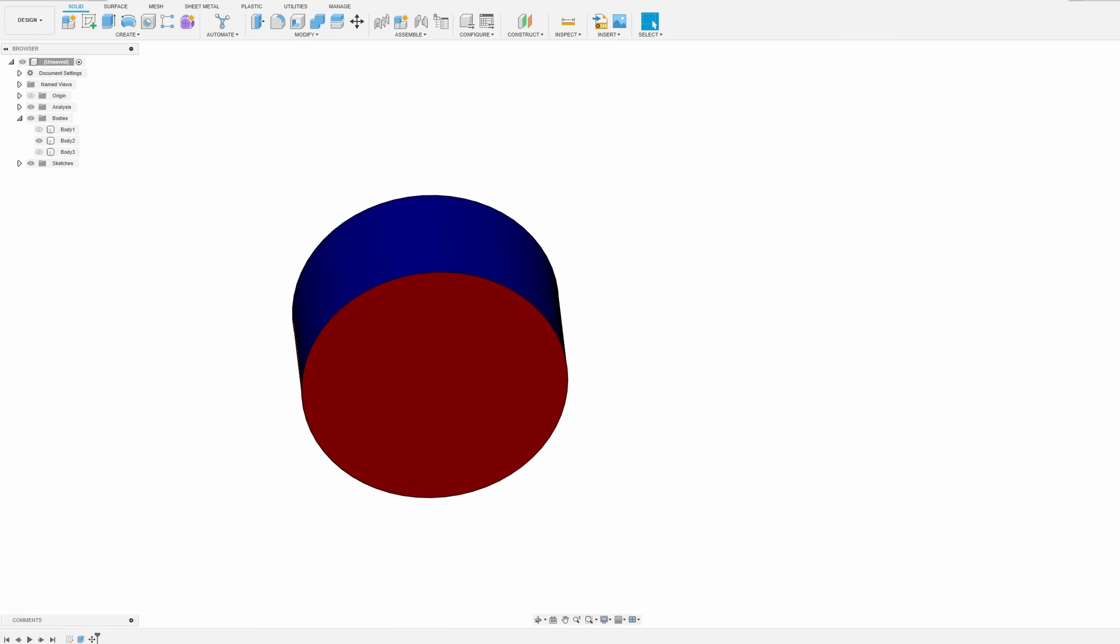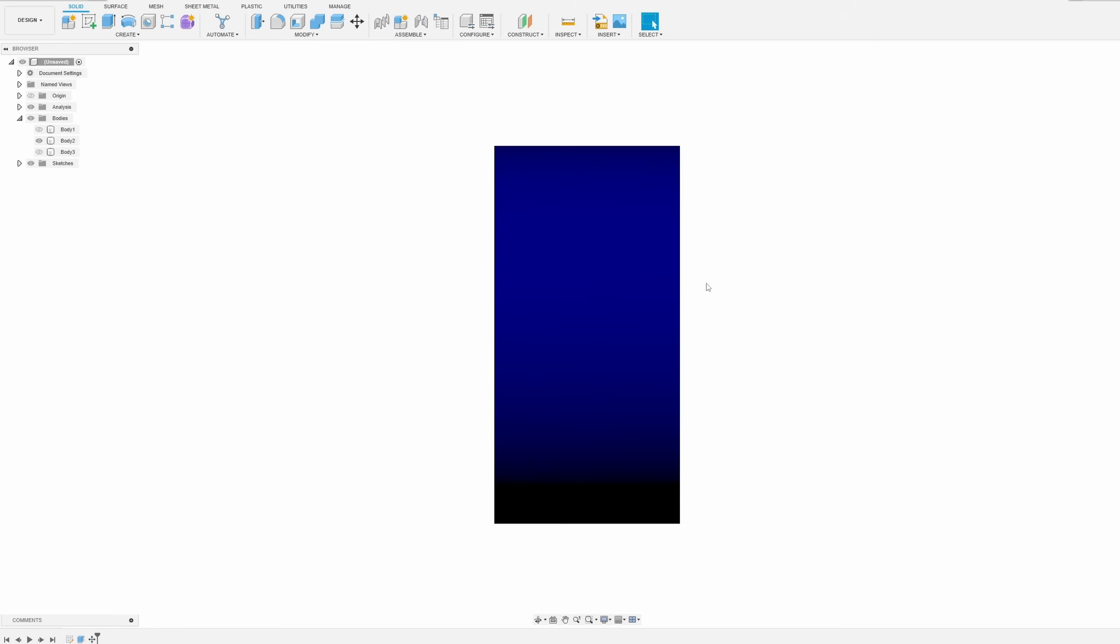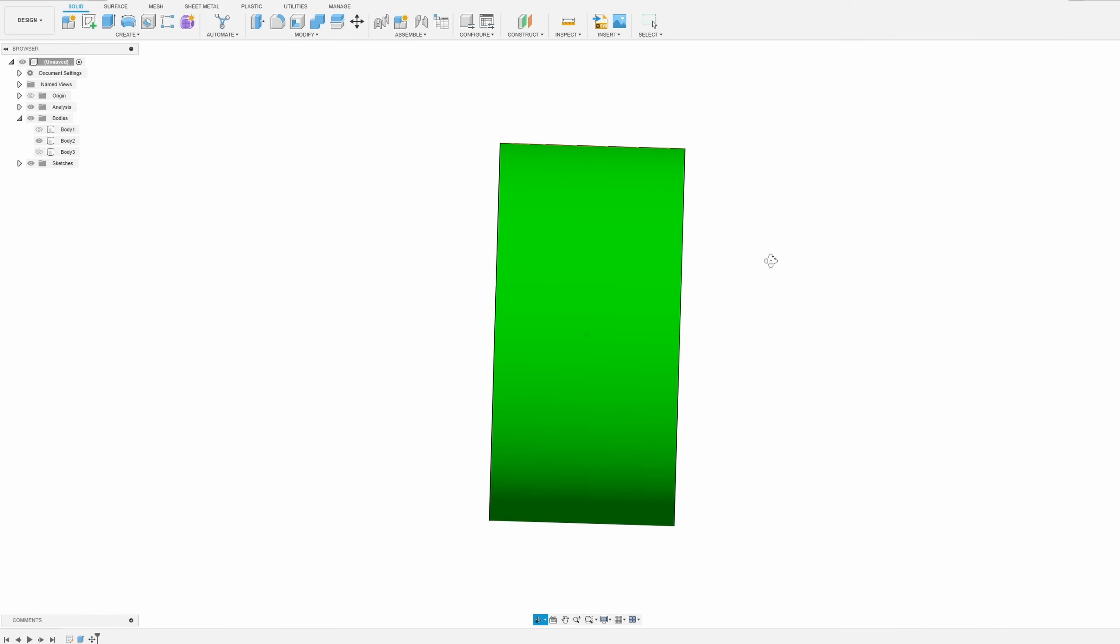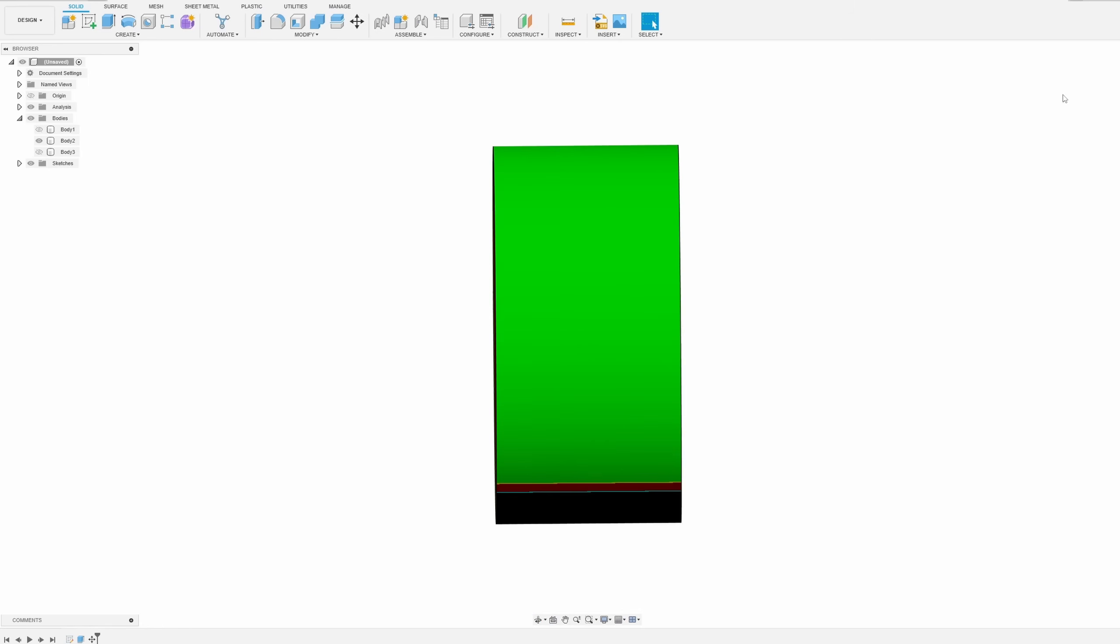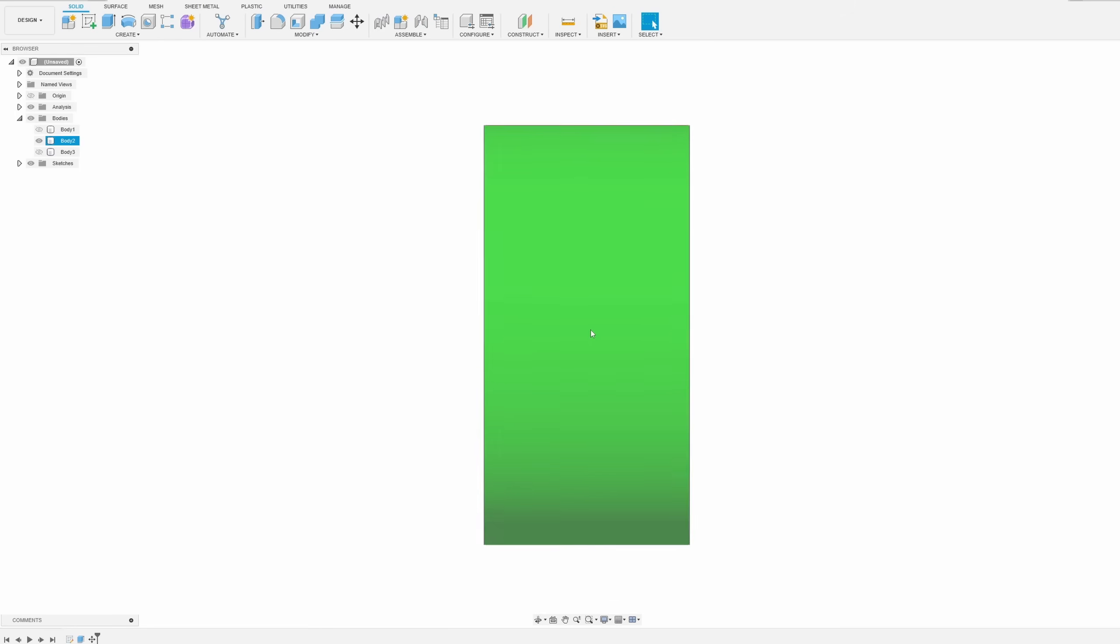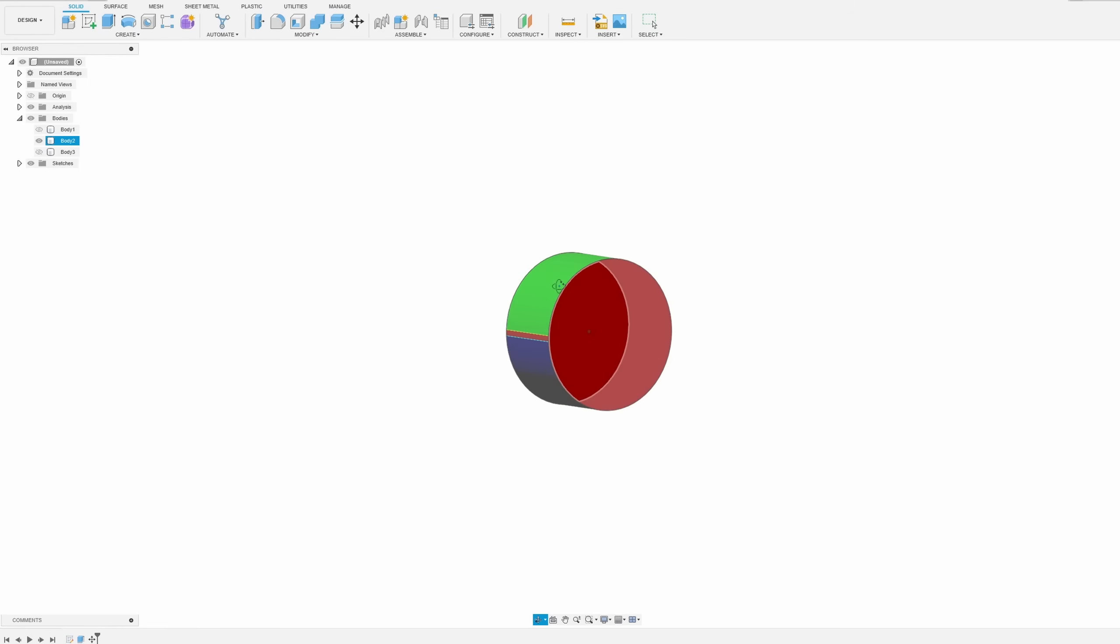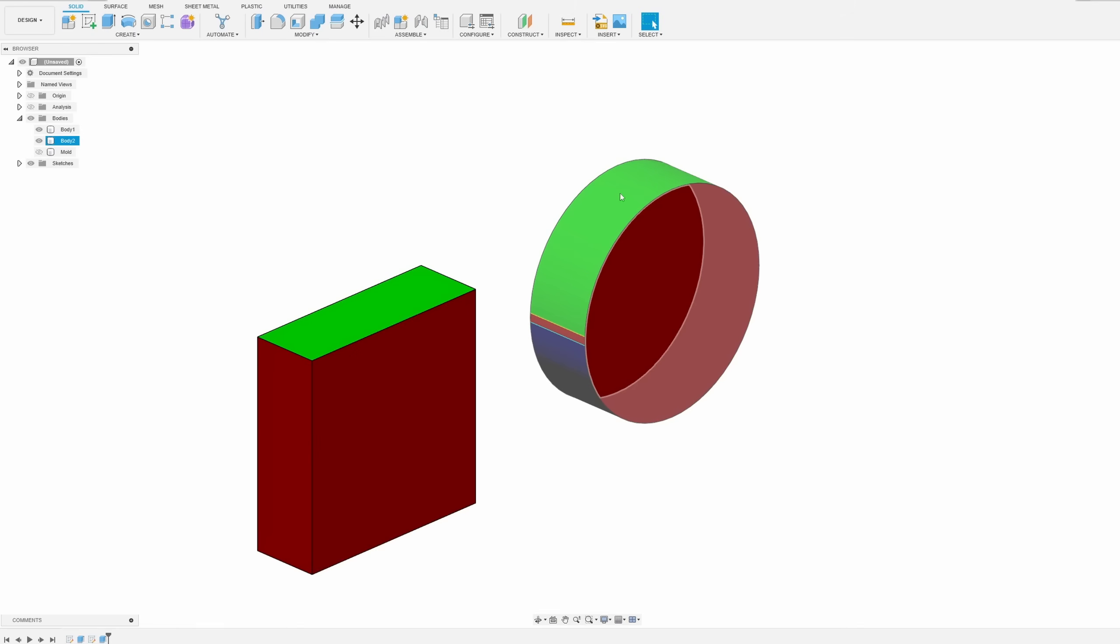First, let's look at the top. If we can see all pieces of one color, then this side is good for demolding. Same with the bottom. Since we see 100% of the green and blue on both top and bottom, it passes the first check.